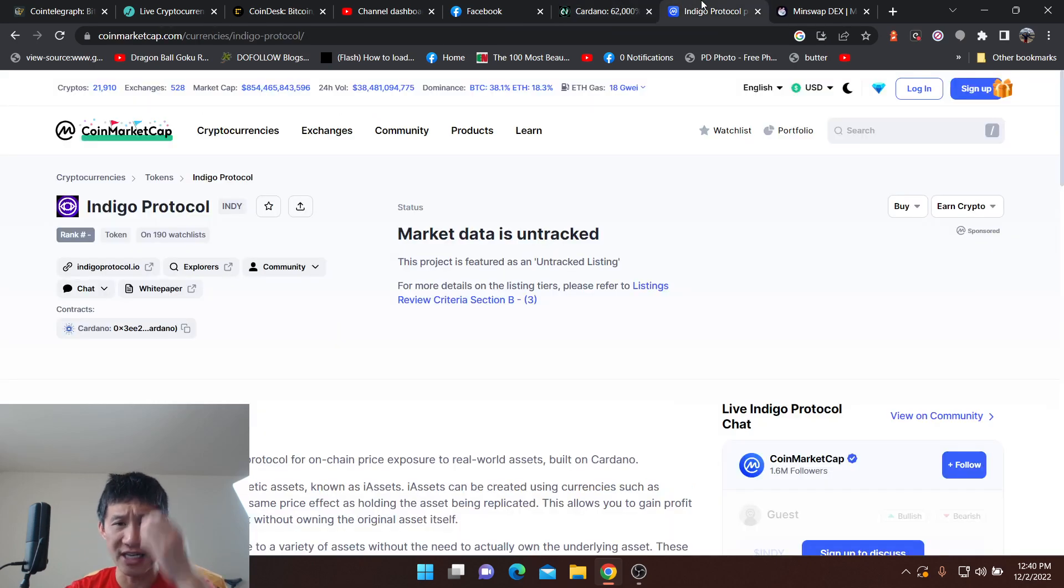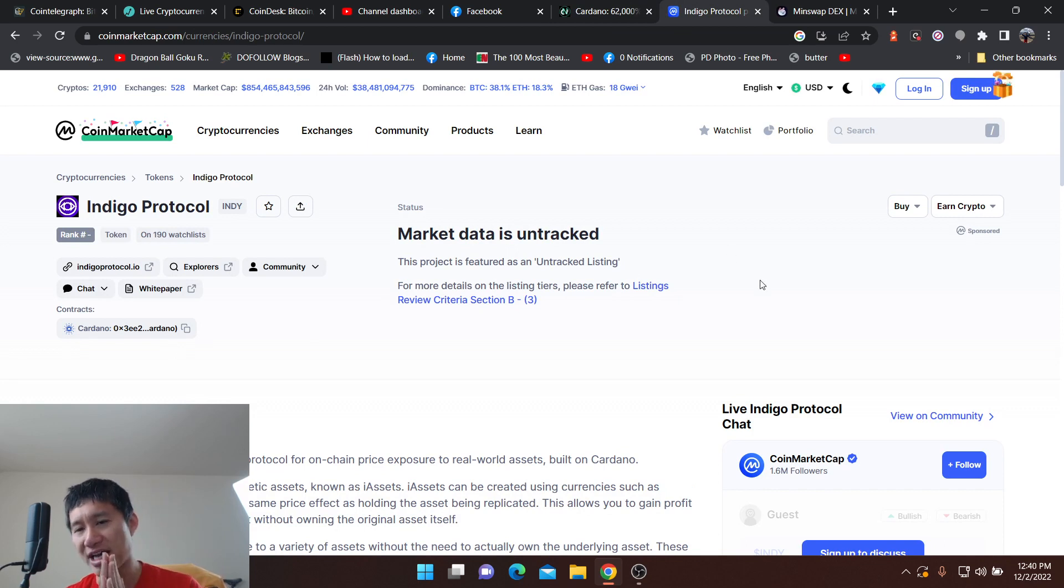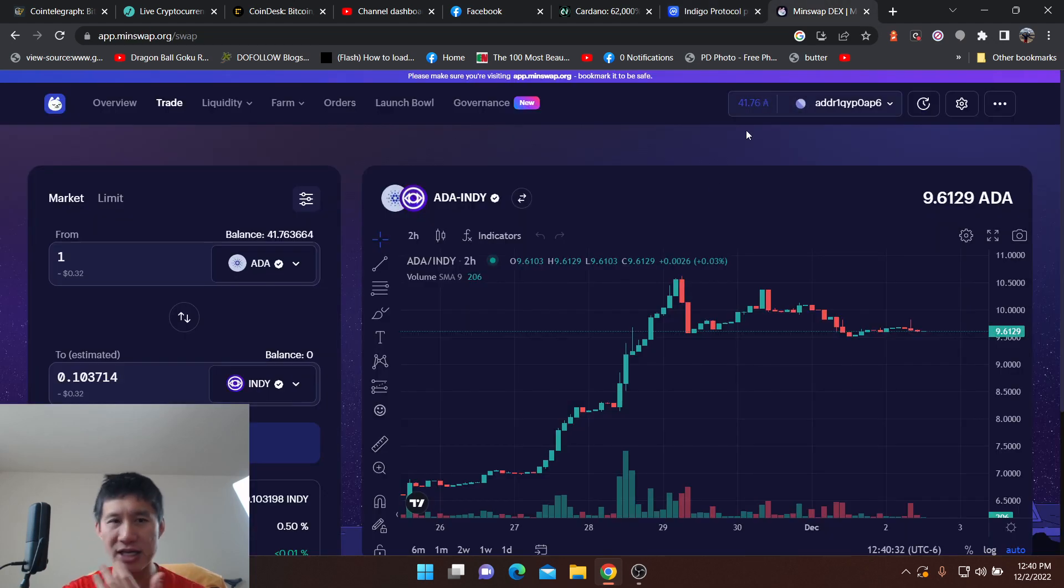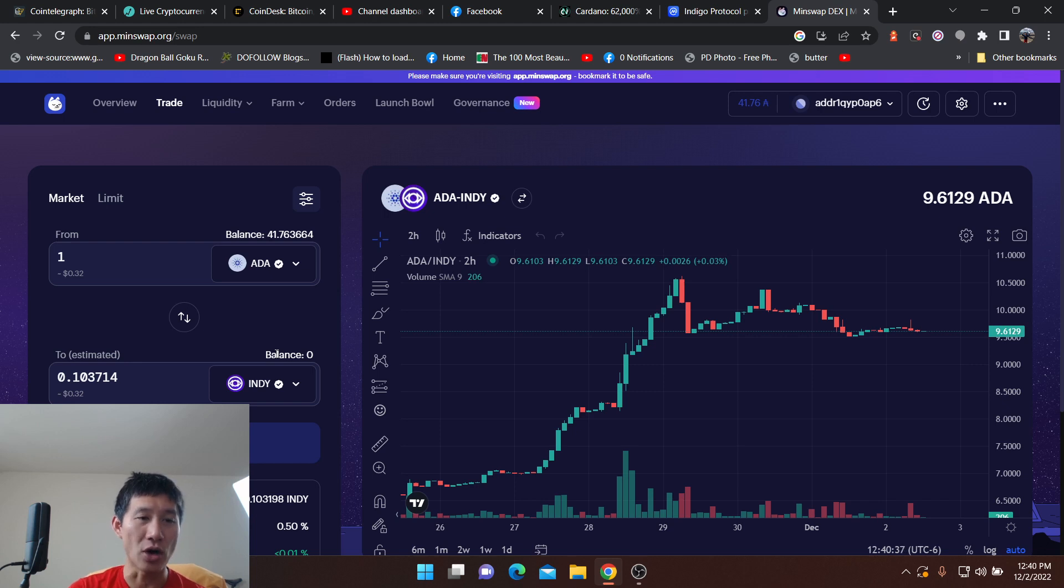You can see Indigo Protocol. It is on Cardano. It is untracked on CoinMarketCap, which means it's only available on DEXs on Cardano. And I'm looking at the MinSwap DEX right now. You can trade 1 ADA for 0.103714 Indy.